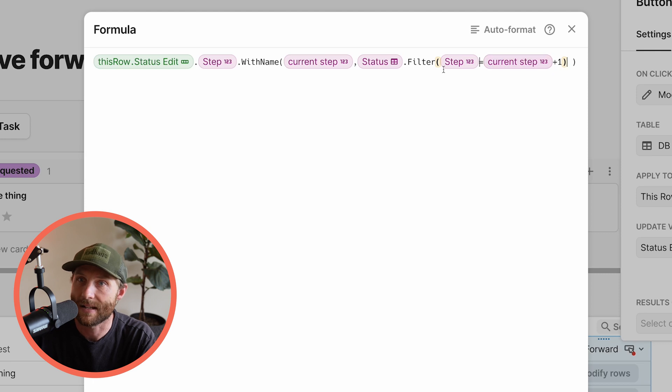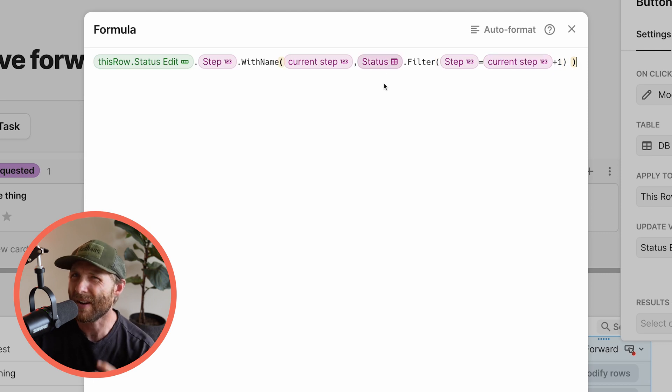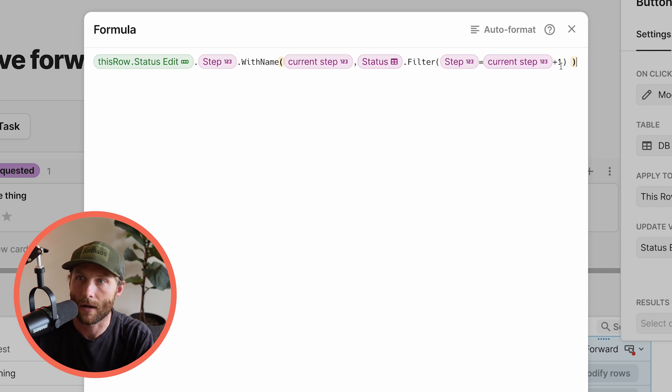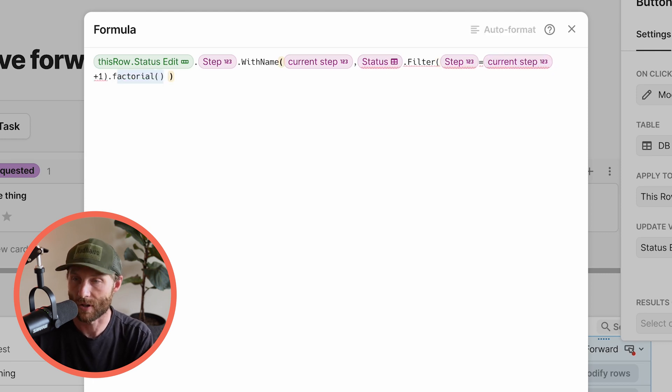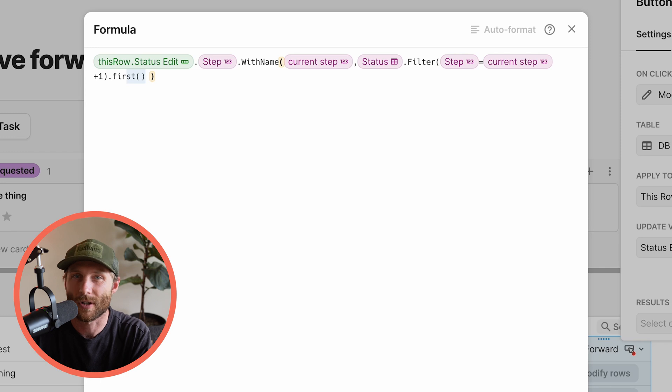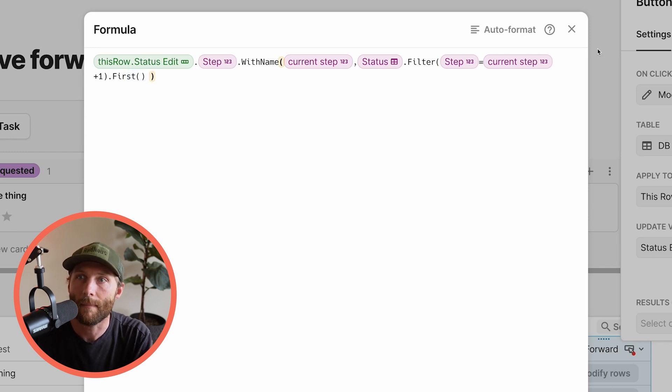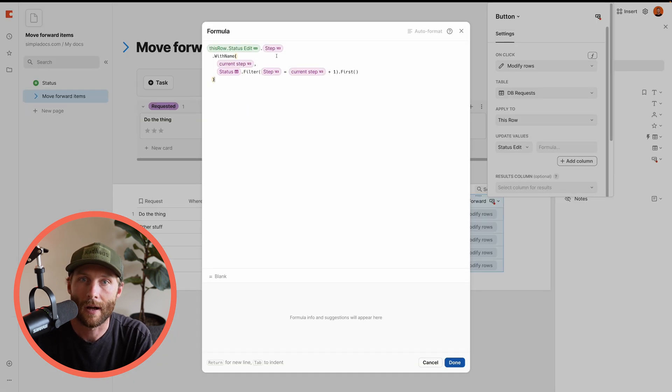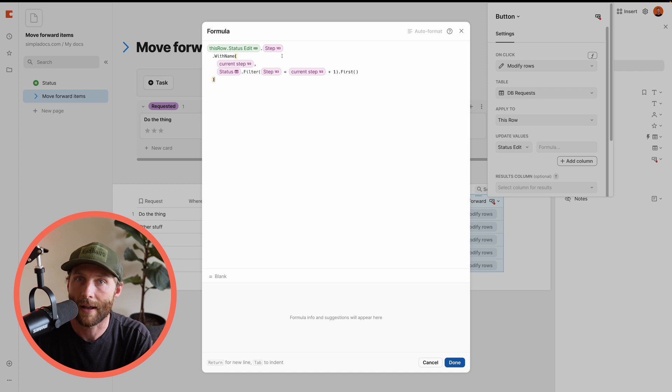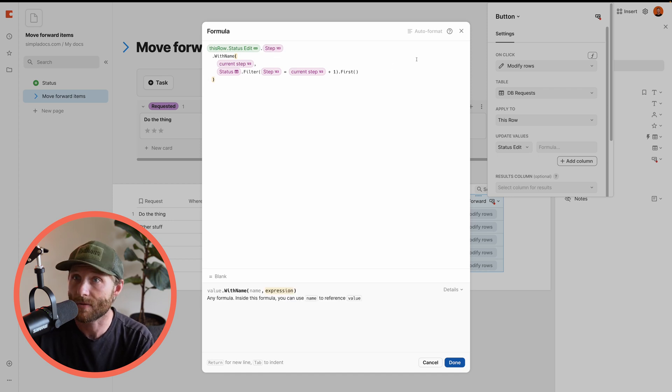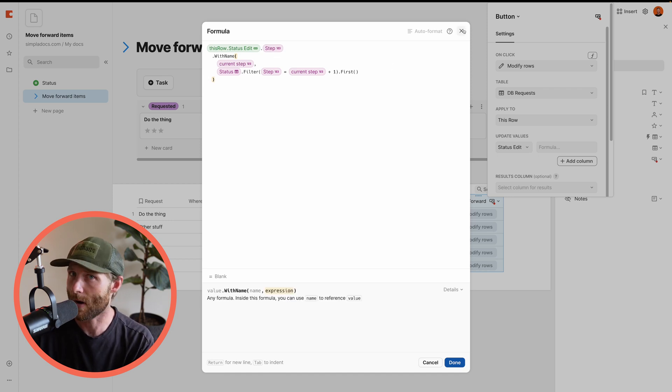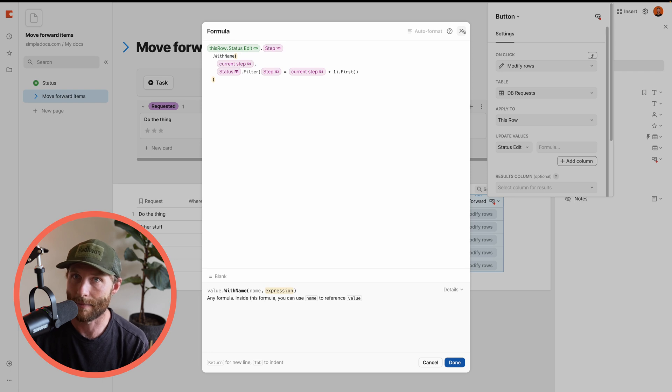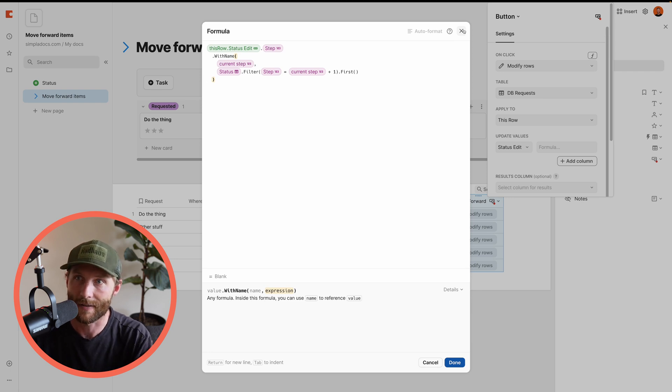This status dot filter where step equals current step plus one. It's going to return a list of rows, even if that list is one. So I'm going to say, hey, first, don't give me a list of rows. Just give me the first item in that row. So let's format that. There we go. We've got, we're going to set that. There's a couple other things we need to do though, right? Because what if you're on the last step? We want to disable that button.